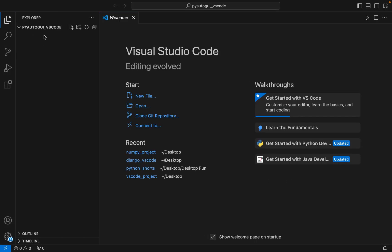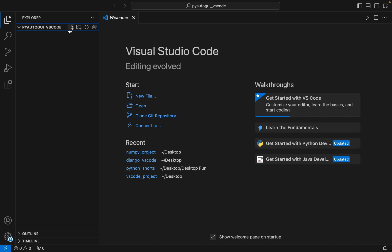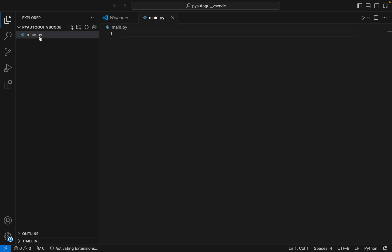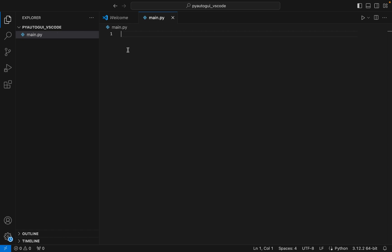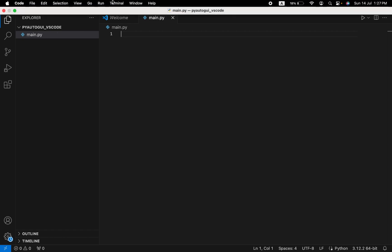Now you can see that the folder is open in Visual Studio Code. I am going to create a file called main.py, in which we are going to write the code to test the installation of the PyAutoGUI library. But before that, within this folder we are going to create a virtual environment.